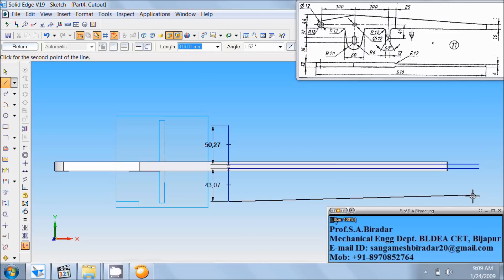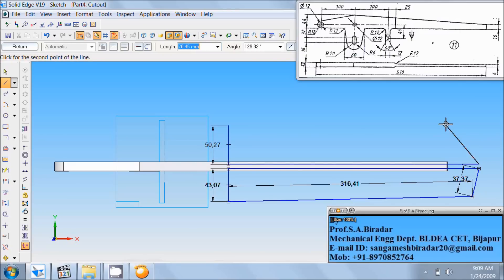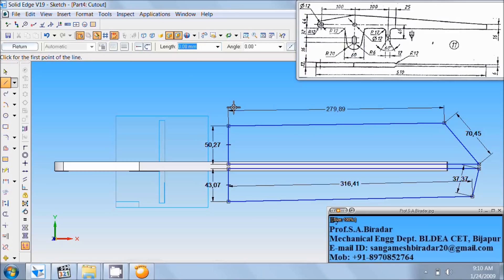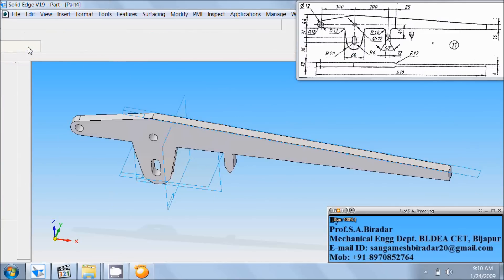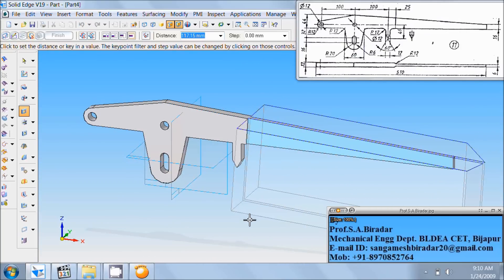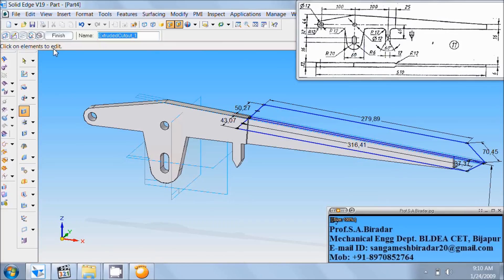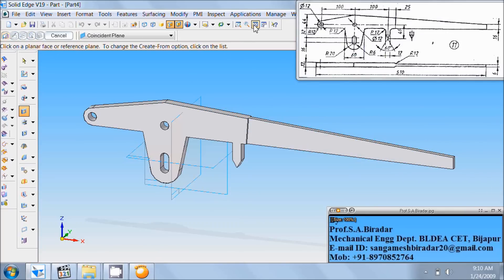Close the profile in this fashion. Again from this end, close the profile in this fashion. Right click of the mouse. Click on return. Enter any distance in the downward direction. Click on the screen. Finish. Fit it.